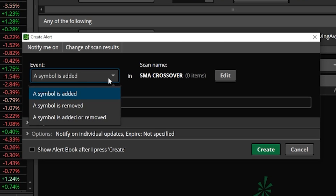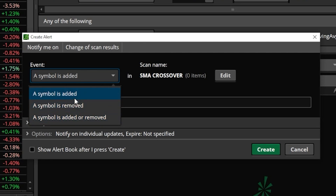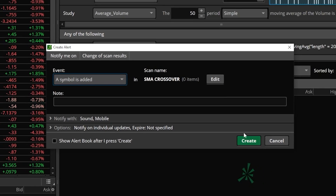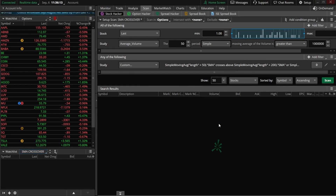If you wanted to, you could click on that menu and change it to 'a symbol is removed' or 'a symbol is added or removed' if you wanted to get notified for either condition. But in my case I'm just going to say 'if a symbol is added,' so now to save that we'll come down here and hit 'create' in the lower right hand corner.